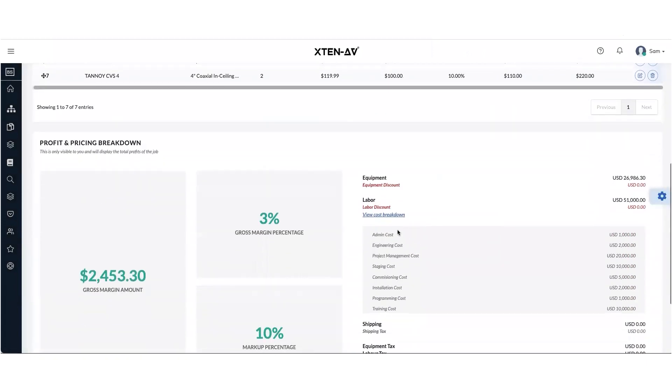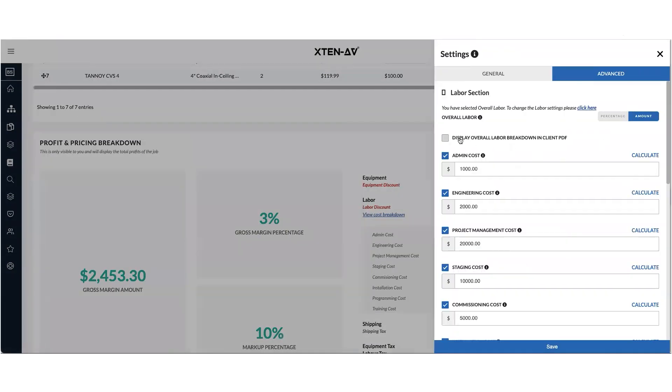And you can also see a proper breakdown of all the items in the labor. And this you could choose to show in the PDF as well. If you check this mark, it says display overall labor breakdown in client media.